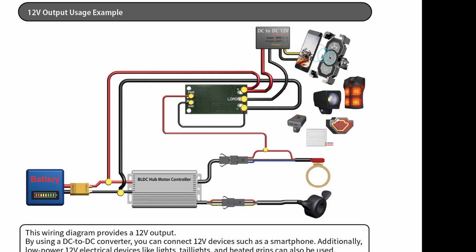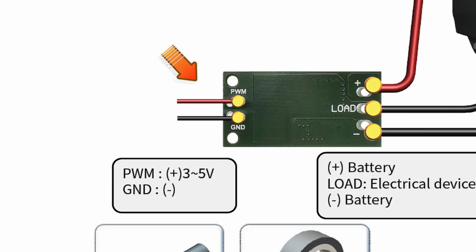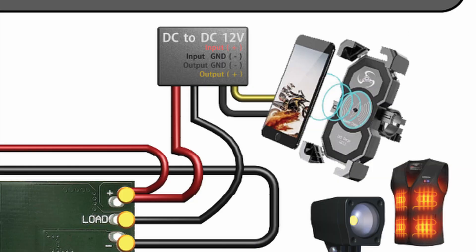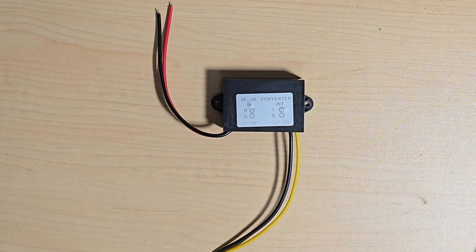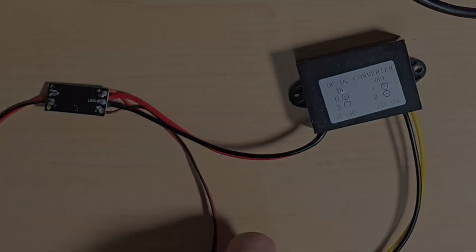However, for a 12-volt output, I will use this specific wiring diagram. This method uses the 5-volt output wire from either the pedal assist sensor or the throttle to activate the relay. Simply put, it functions like a switch that turns on lights or other accessories. You'll also need a DC-to-DC step-down converter to reduce the high mobility voltage to 12 volts. You can pre-solder the connections in advance for convenience.